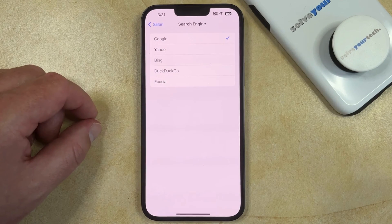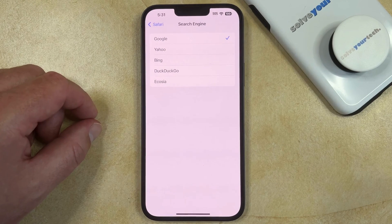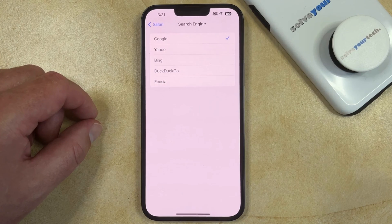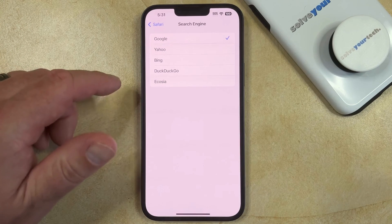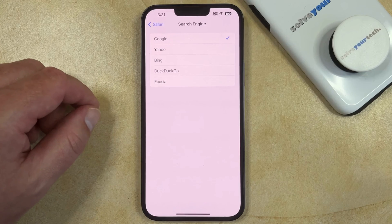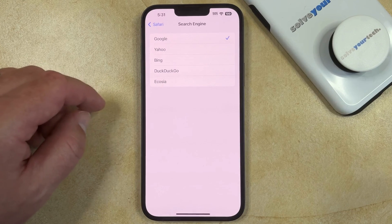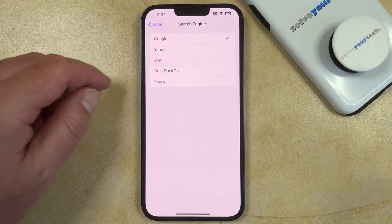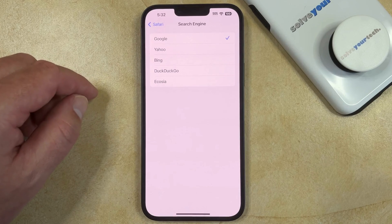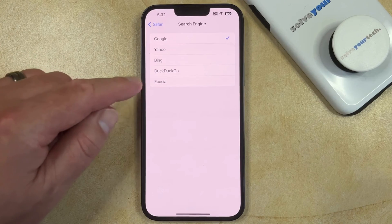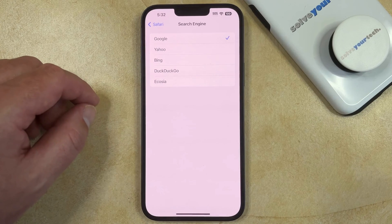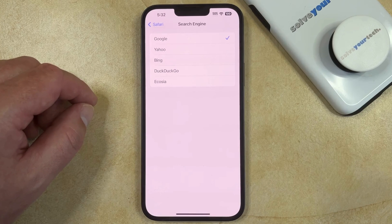So now if you go back to Safari and you type a search into the address bar, then it's going to use the search engine that you just selected. Note that this won't affect your ability to use another search engine by going directly to that page. So if you went into Safari and typed bing.com into the address bar, you would still be able to run a search through the search page on that.